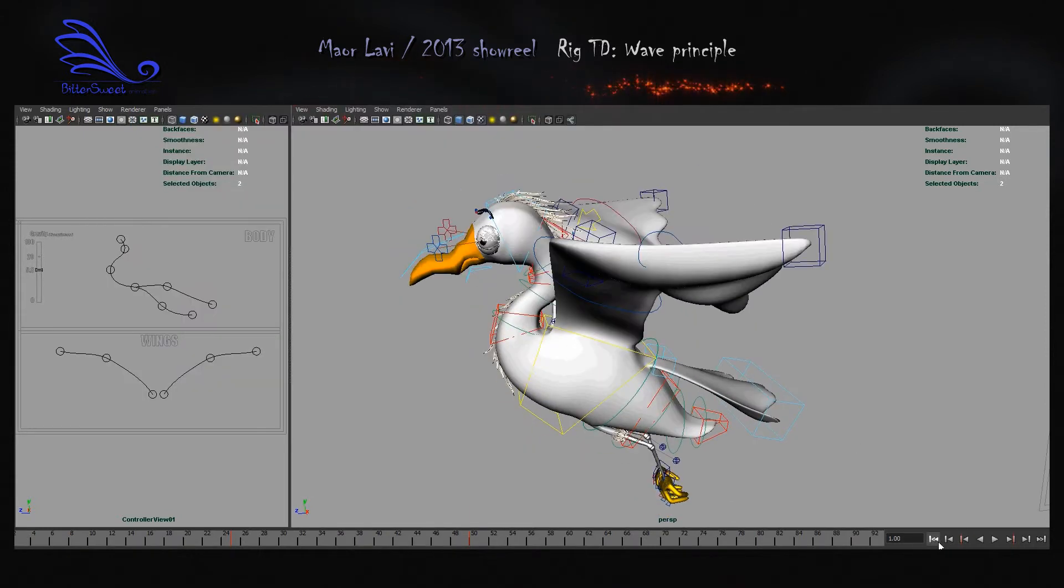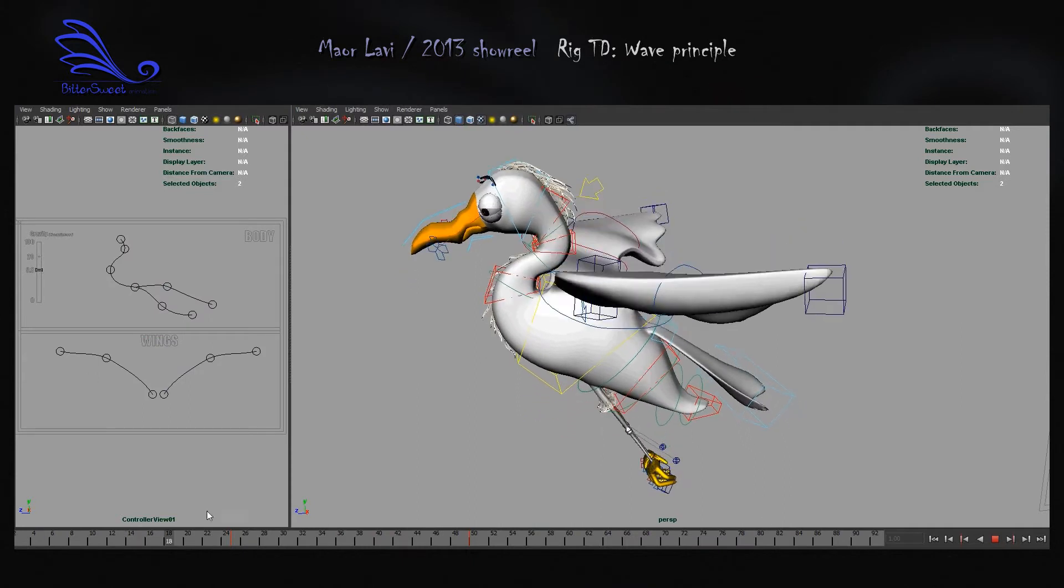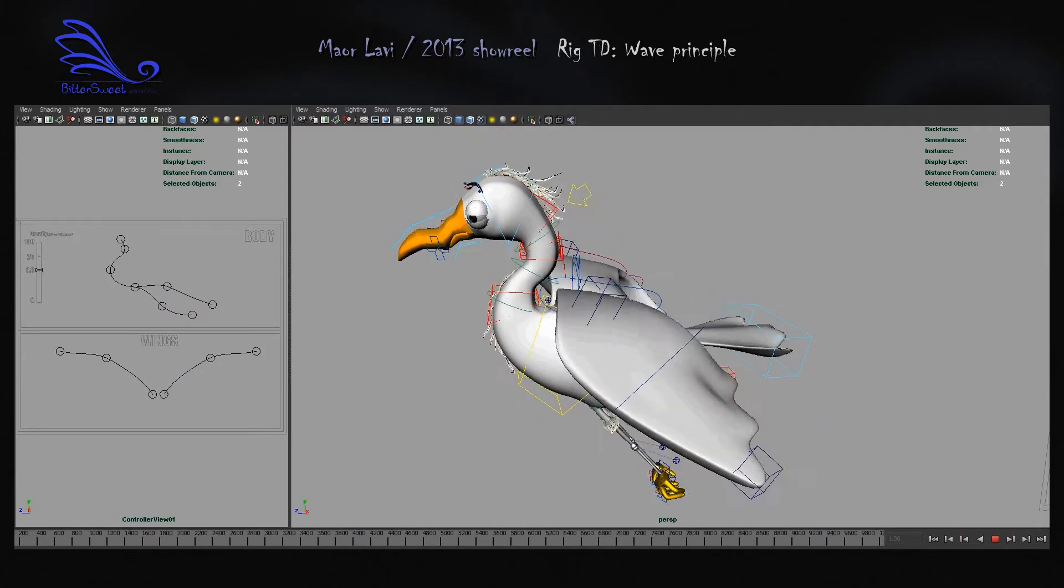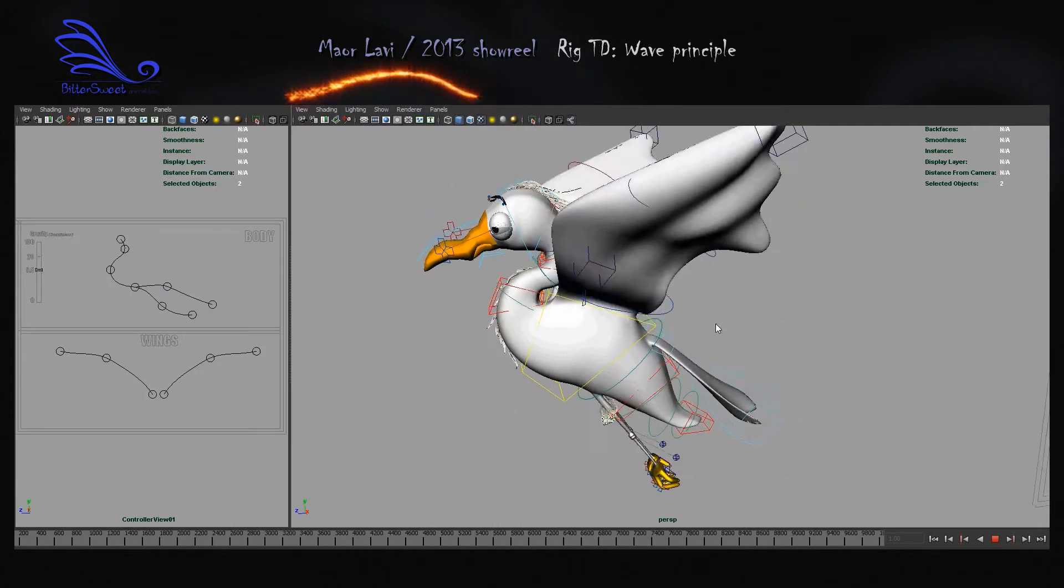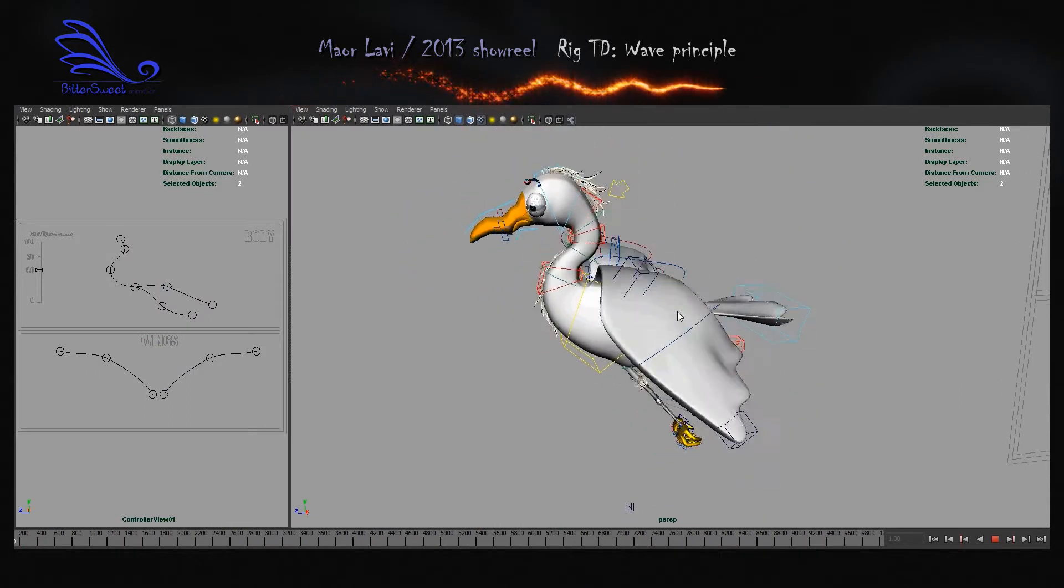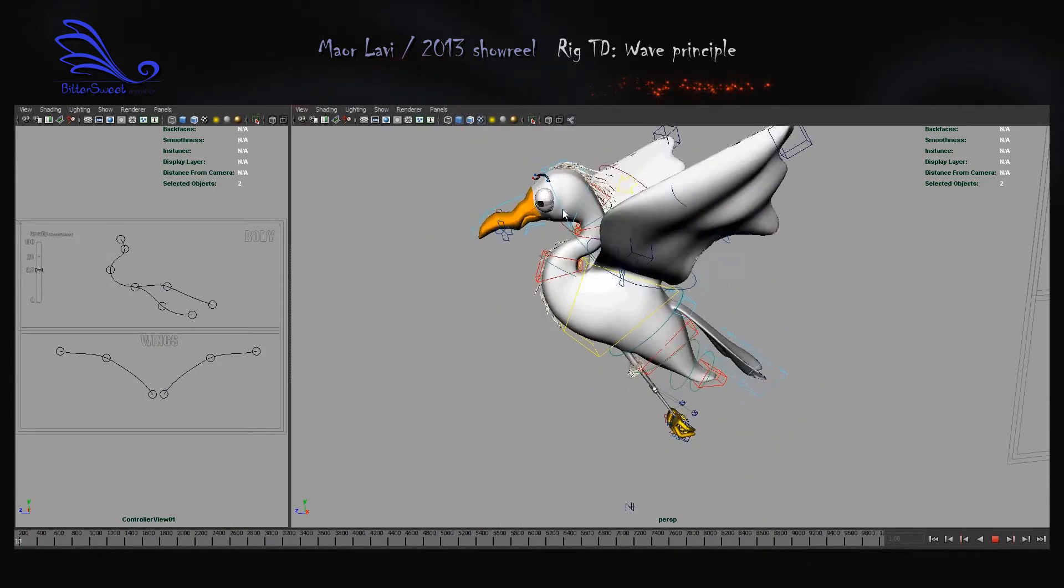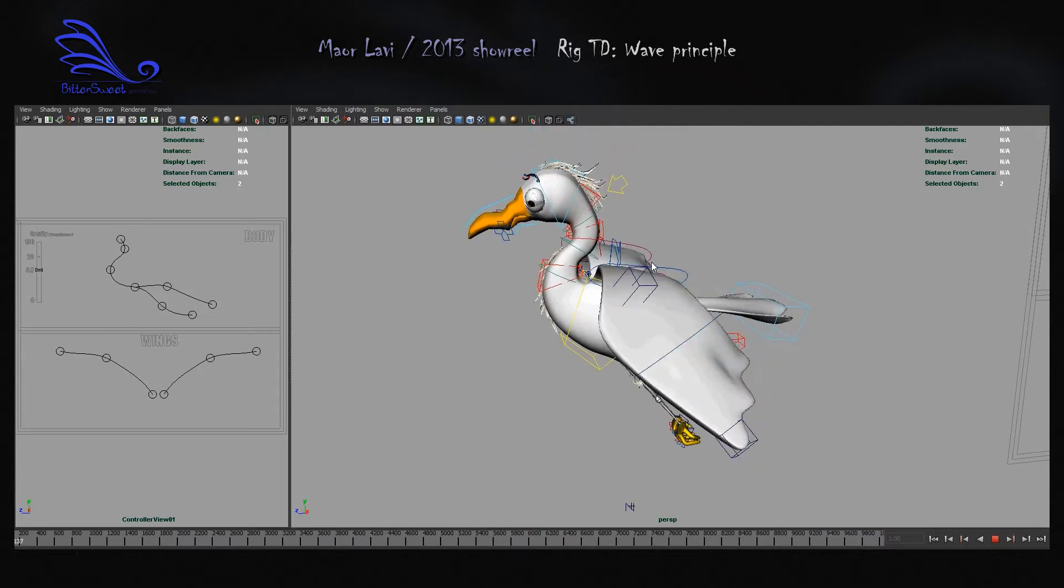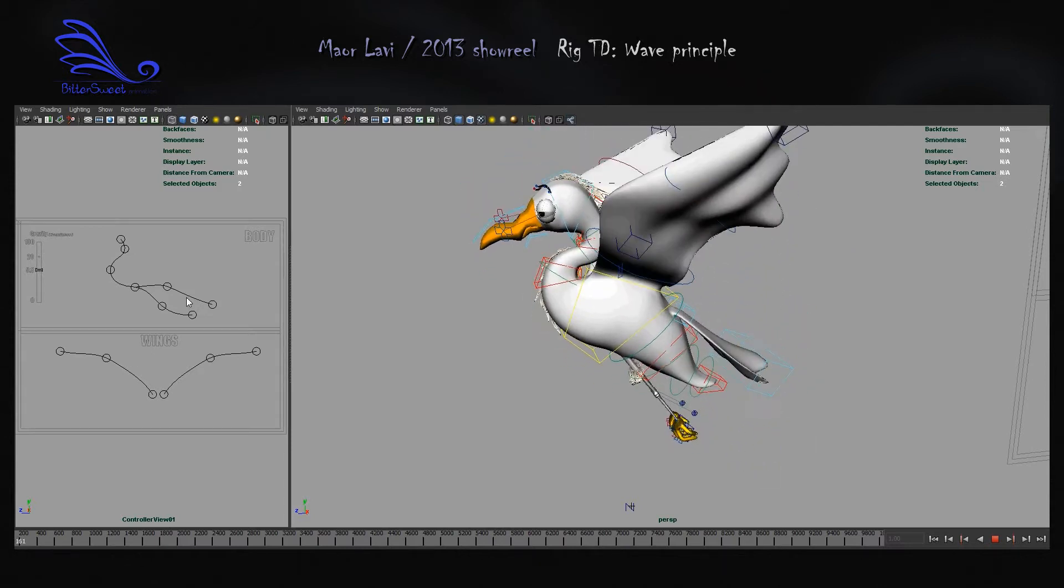When starting the simulation, you can immediately see the basic flight sequence, and right on the start, you can feel that wavy motion throughout the entire body.